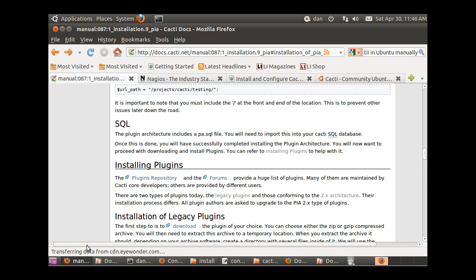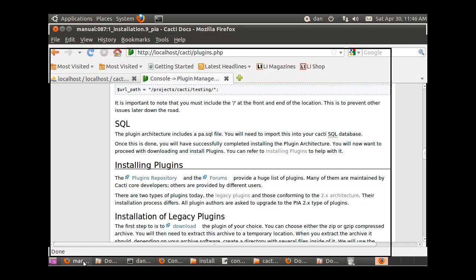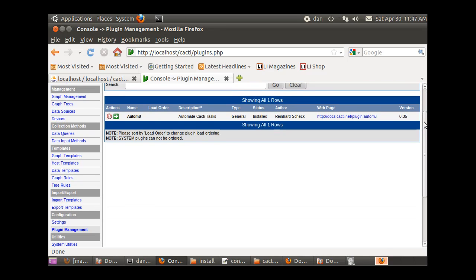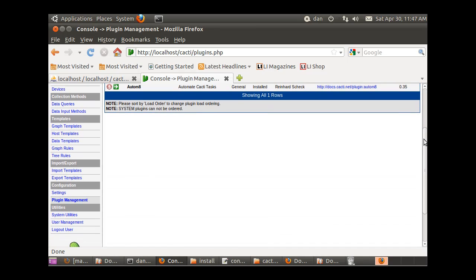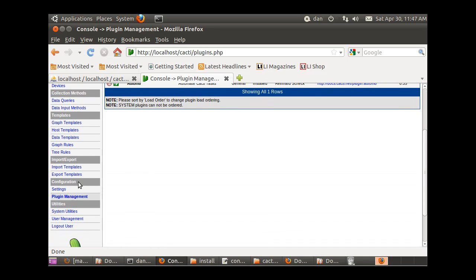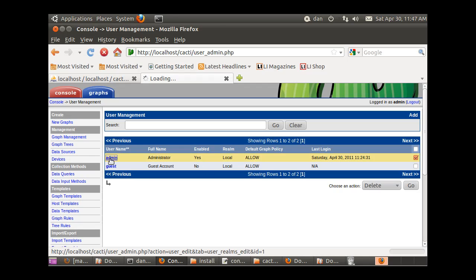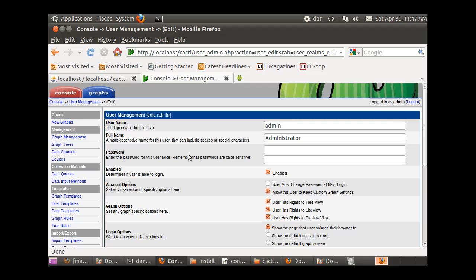What I had to do, and this is important, I needed to go down to User Management and I had to select my user. Here's my user, admin, so you select your user admin - that's who I'm logged in as.